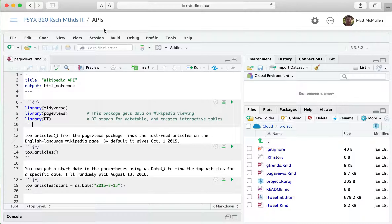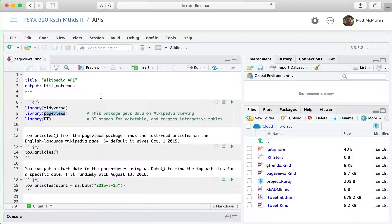I'm recording the video for the first APIs project called Page Views, which is based on the Wikipedia API. An API stands for Application Programming Interface. We're going to use it to access data that a website like Wikipedia or Twitter provides. It's called an Application Programming Interface because programmers developing a Wikipedia client would use APIs to access data. We're using the same principle to access and analyze data from Wikipedia.